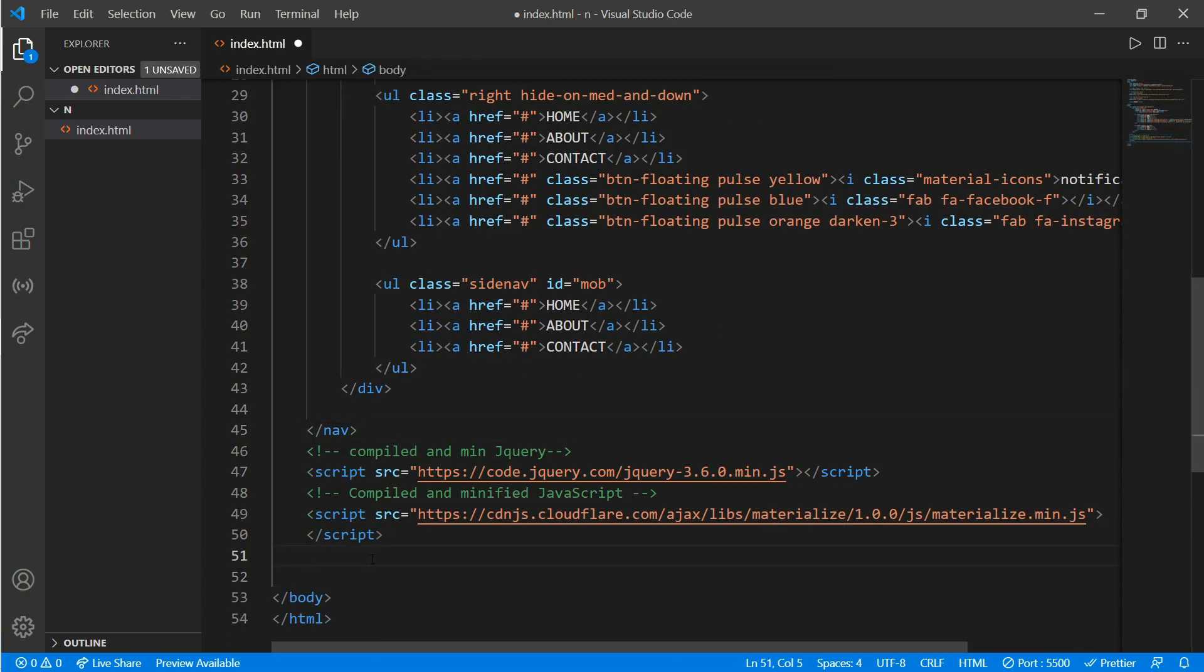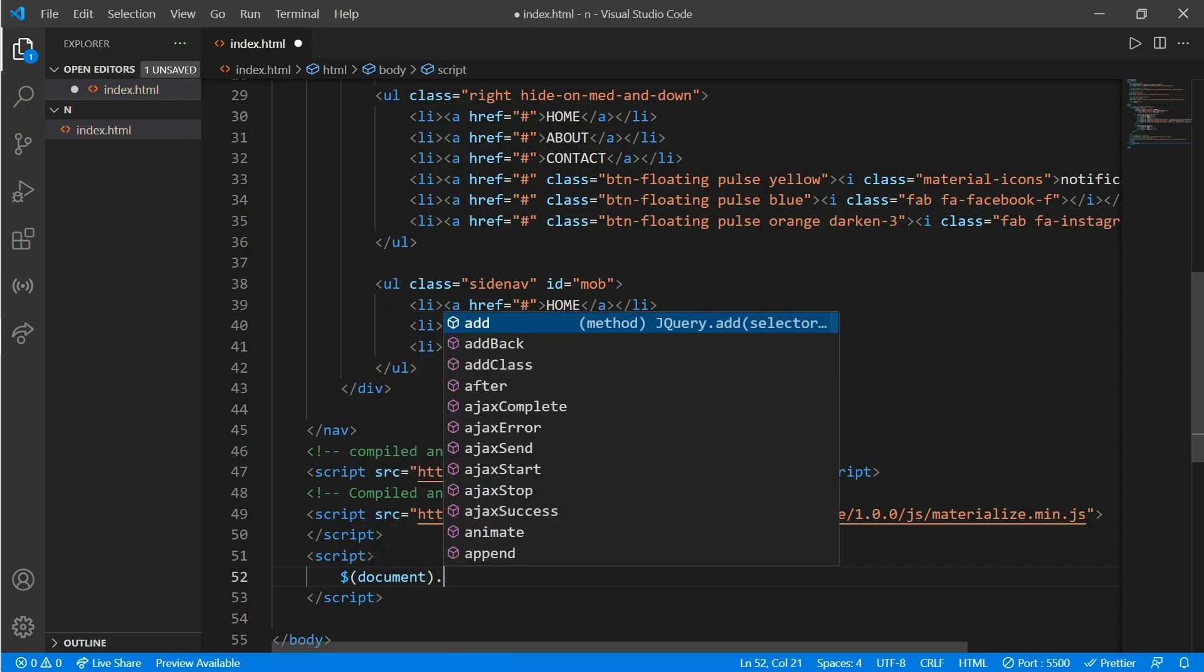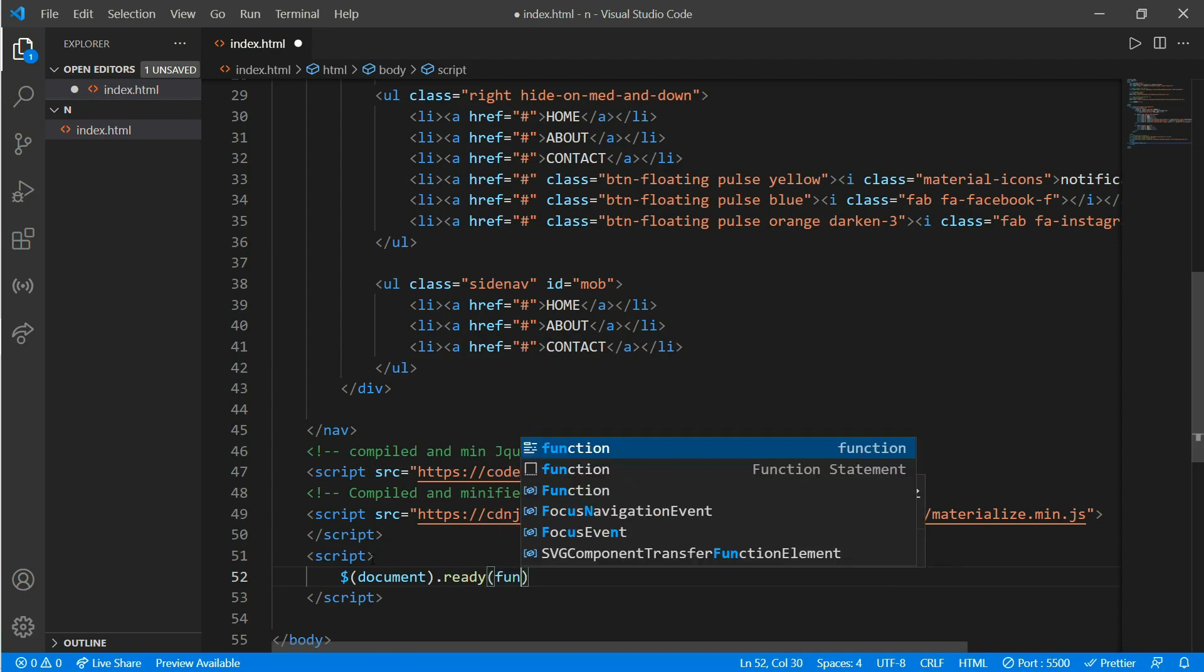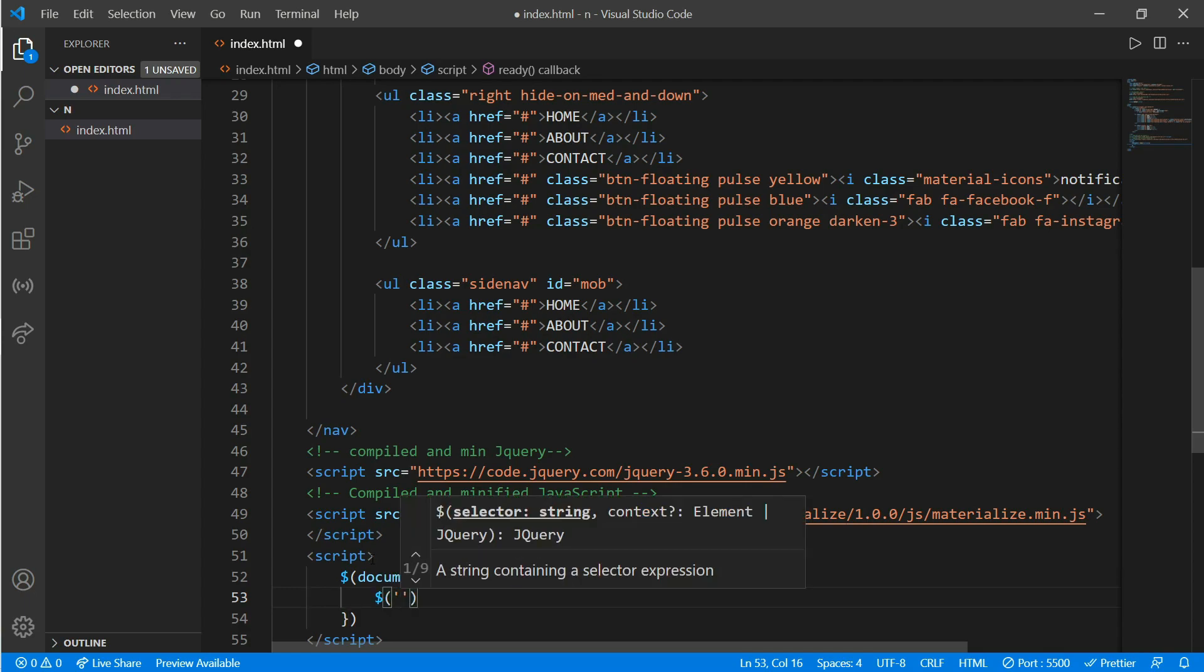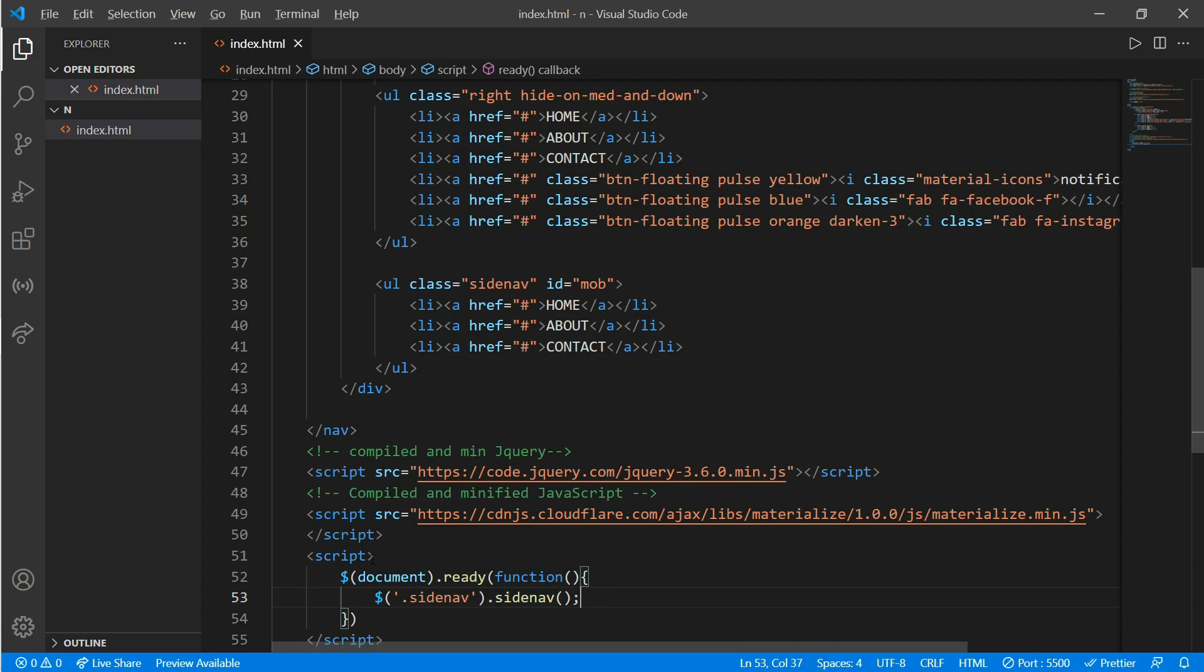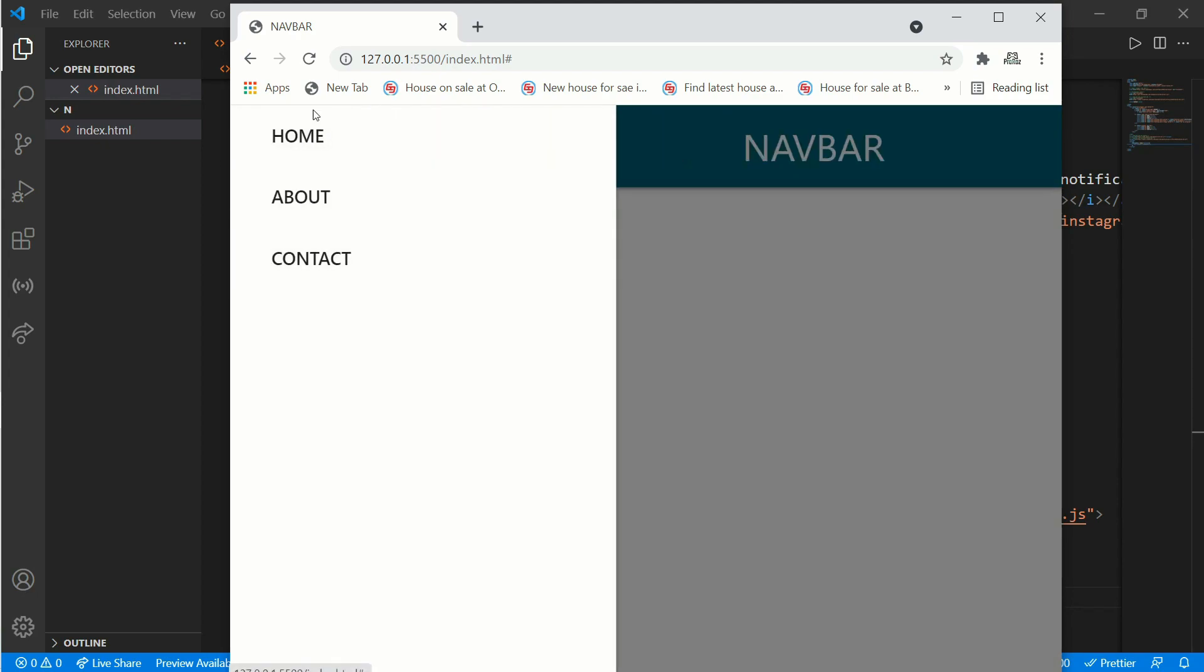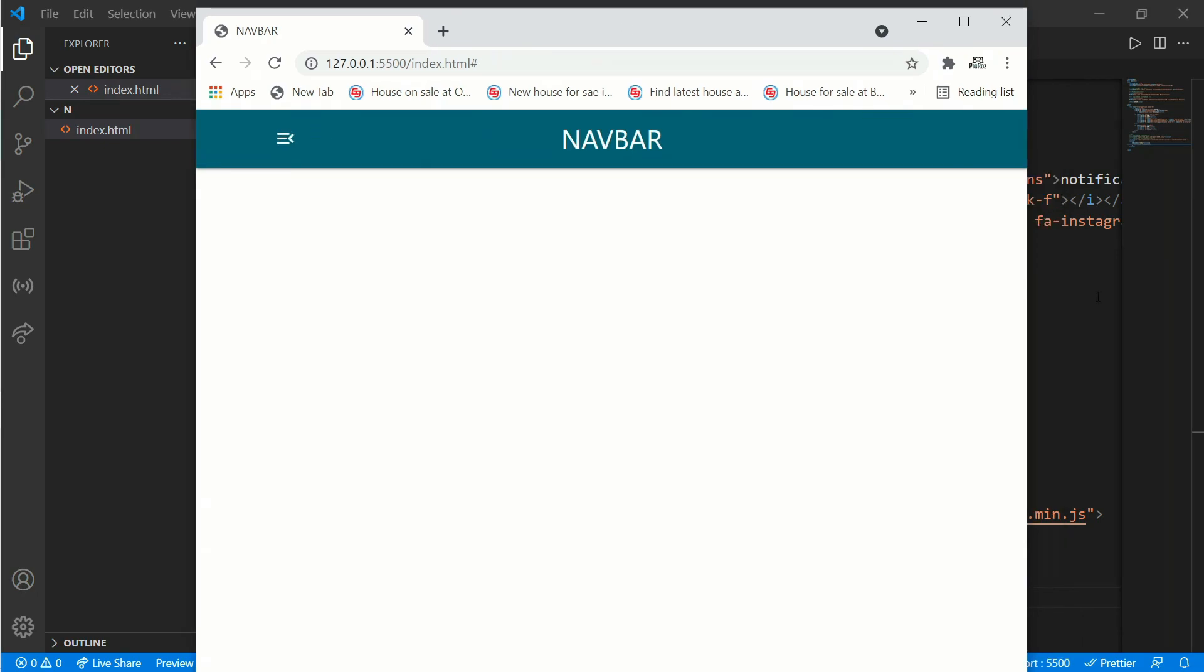Create a script tag and inside the script tab we put dollar document dot ready function. Now put dollar dot sidenav dot sidenav. Now it should work, let's see in our browser. When we click on the button, on the menu option, it opens and here we have our hover effect as well. It looks very cool.